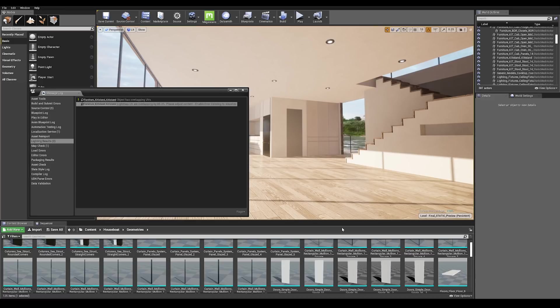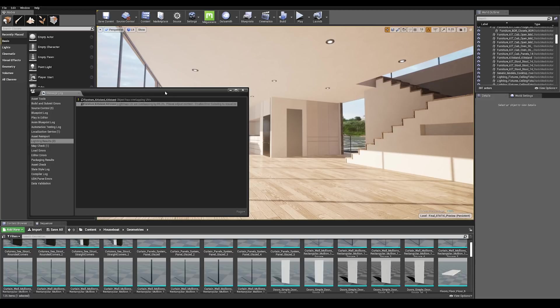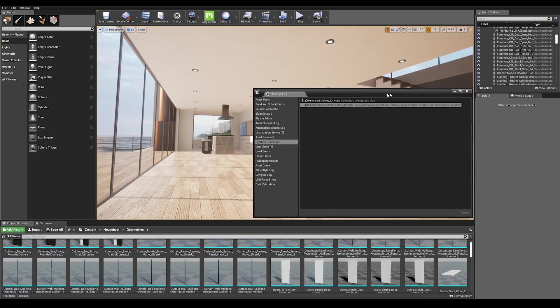Right, here we are after our first light baking and we have a warning message in the log telling us that one of our meshes has overlapping UVs by more than 80%. So let's go and check that out. I know which mesh is causing the issue in the scene but sometimes it may be hard to track which one.